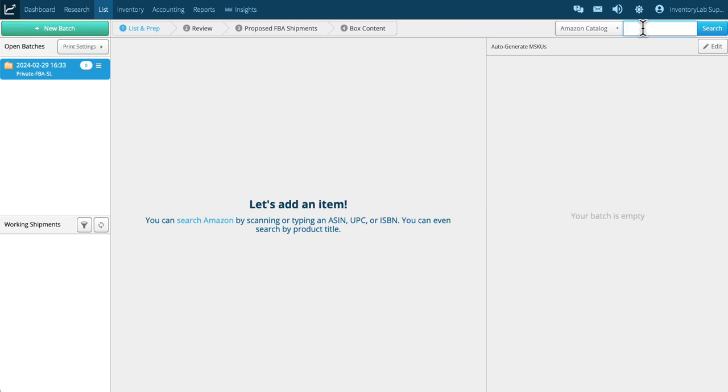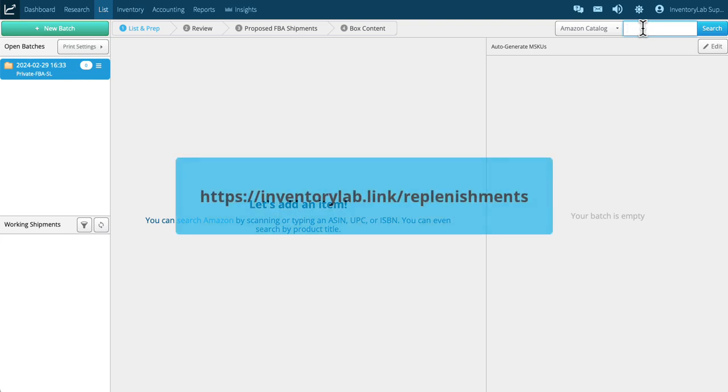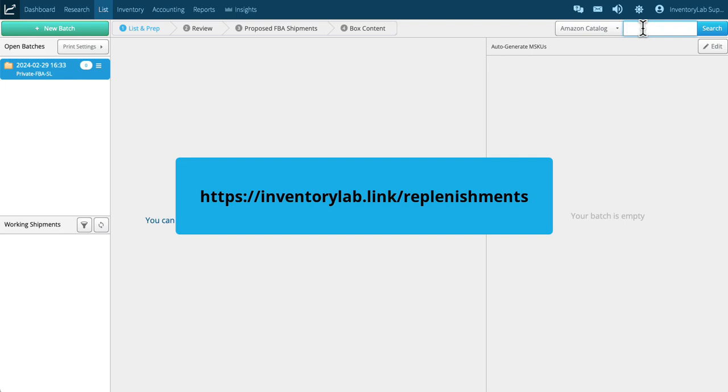You can search by name, UPC, current mSKU, or an FN SKU. If you search for mSKU or FN SKU, we'll be searching those items on your current inventory so you can list it as a replenishment.